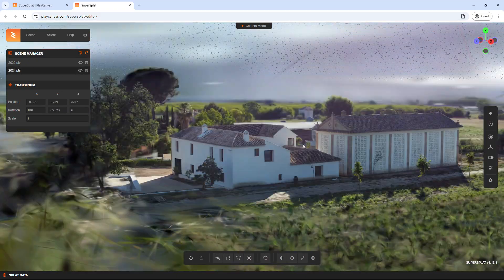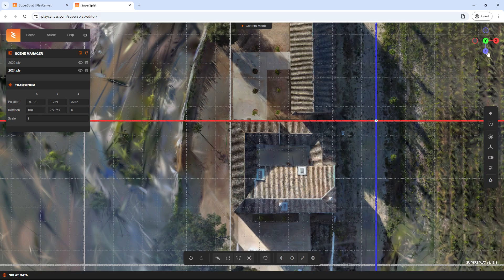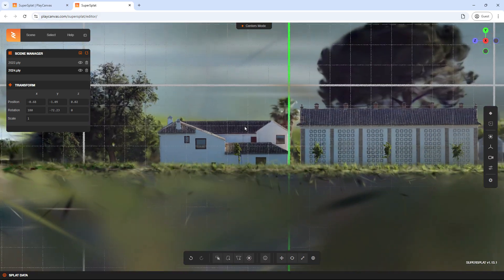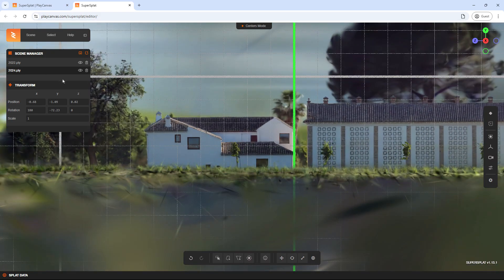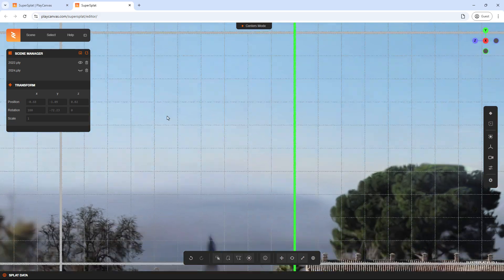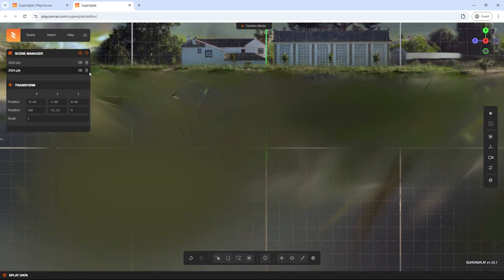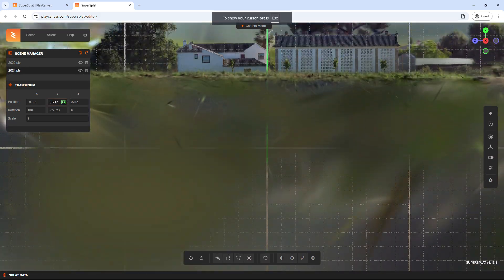From a side view, check if the heights are aligned. If not, adjust accordingly, making fine adjustments.